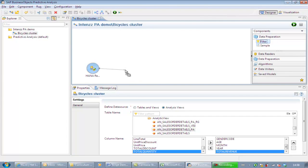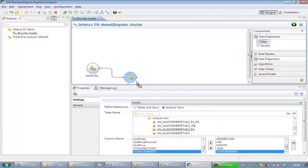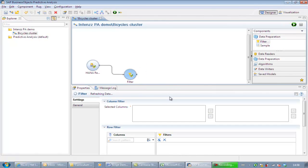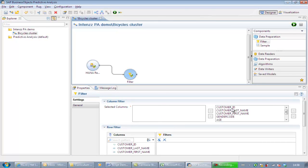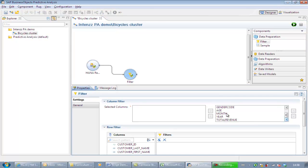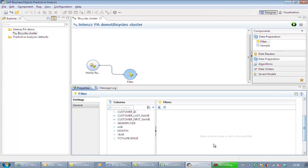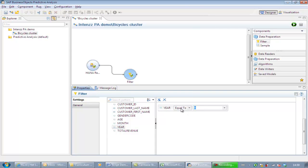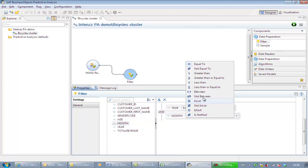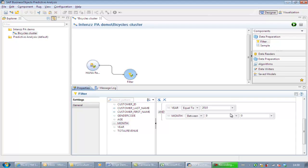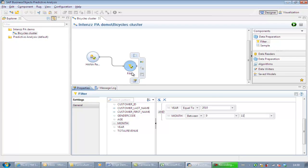In the next step, we add a filter and select the variables we want to see in our output. We select all variables except year and month in the selected columns. Now we can set a filter for year, and finally month. Again we save and run the analysis so far, so we can take a look at our data selection.